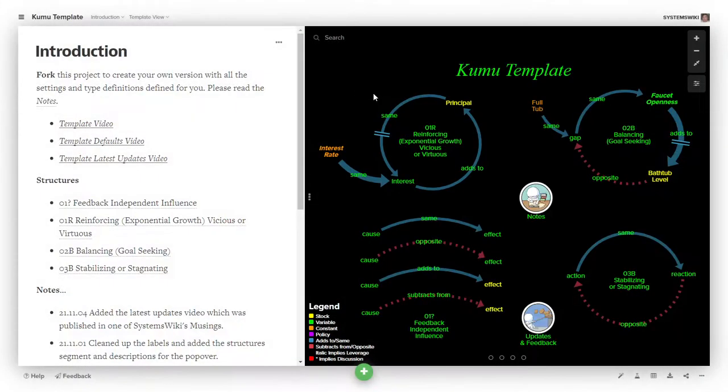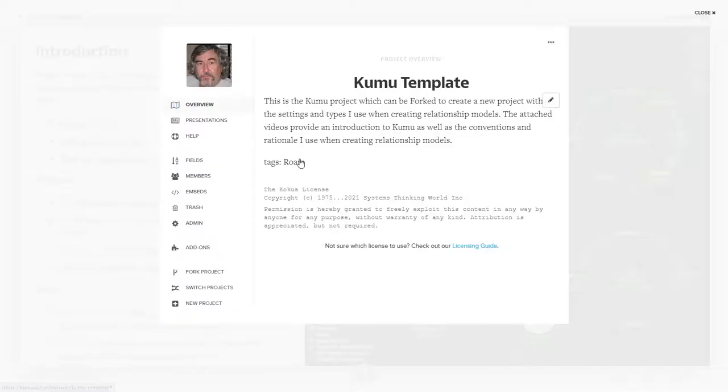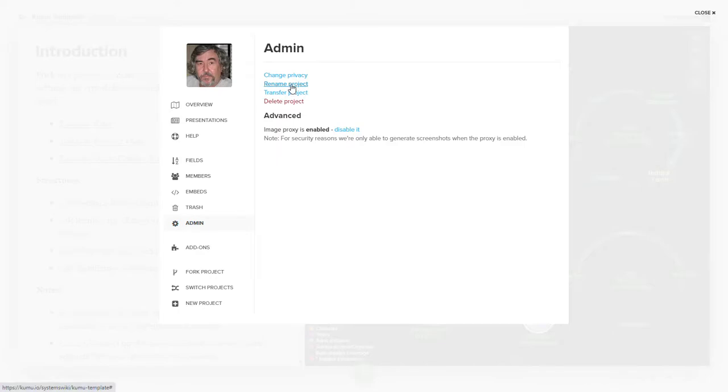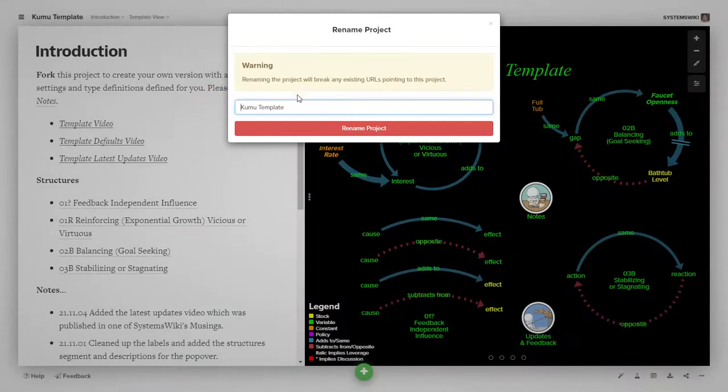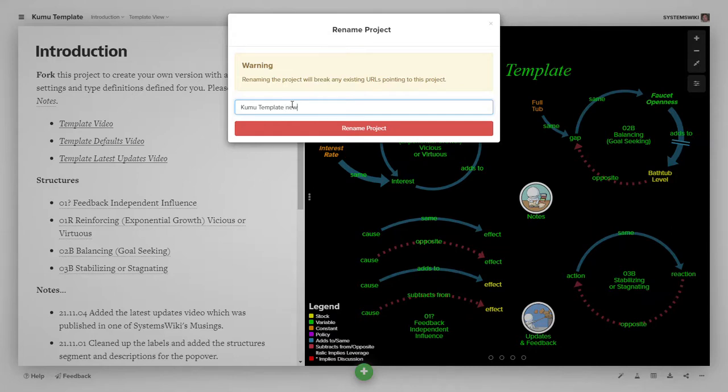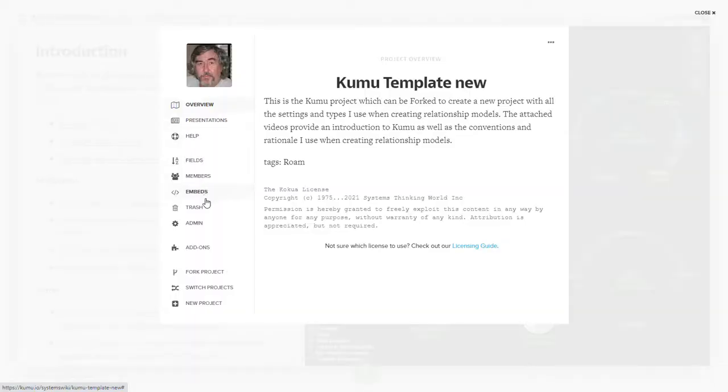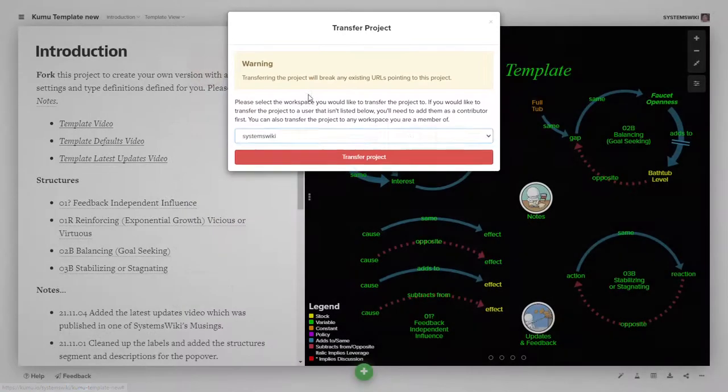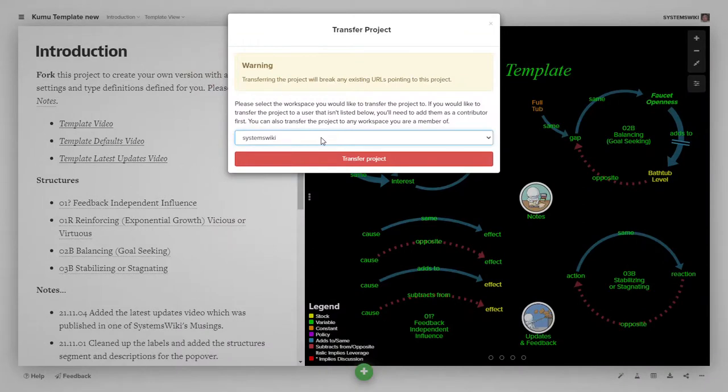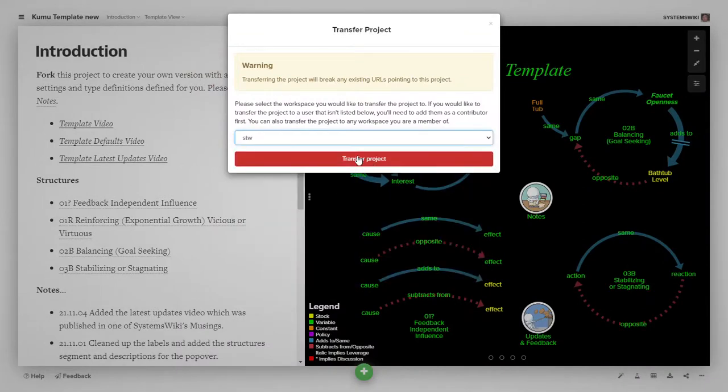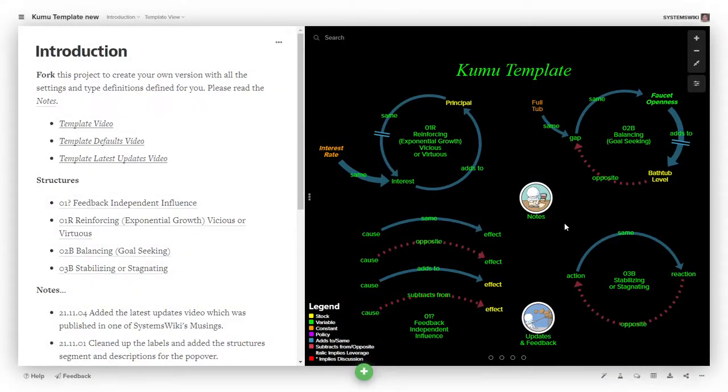So once it created it, it's now in the systems wiki account and I need to go to admin and I first need to rename it because you can't have two projects with the same name. So I would go ahead and rename it and call it kumu template new or whatever. And once I renamed it, then I could go ahead and transfer it, transfer it from systems wiki to stw, which moves it into my organizational account so that the issues thing works.